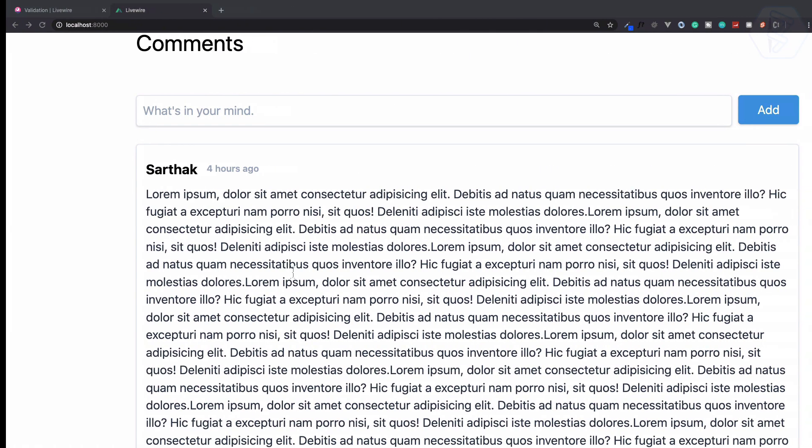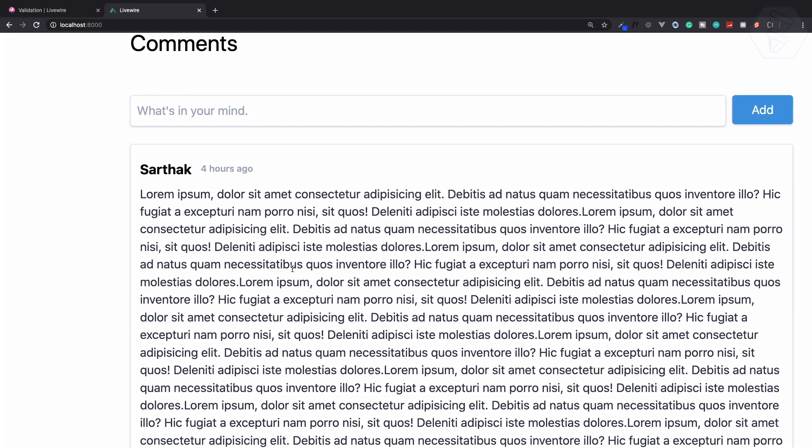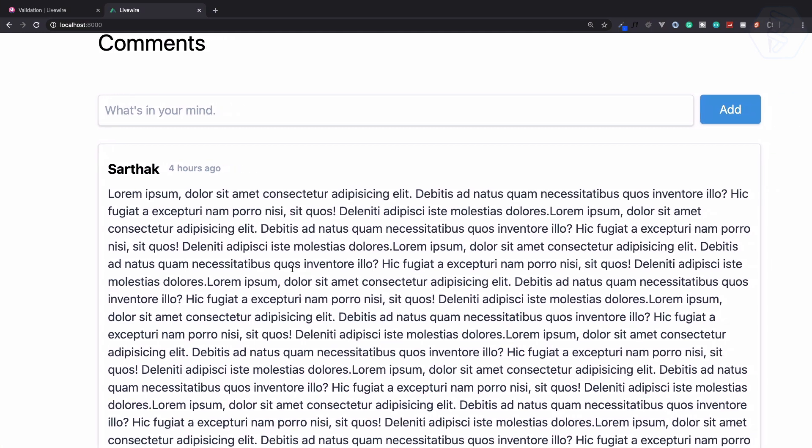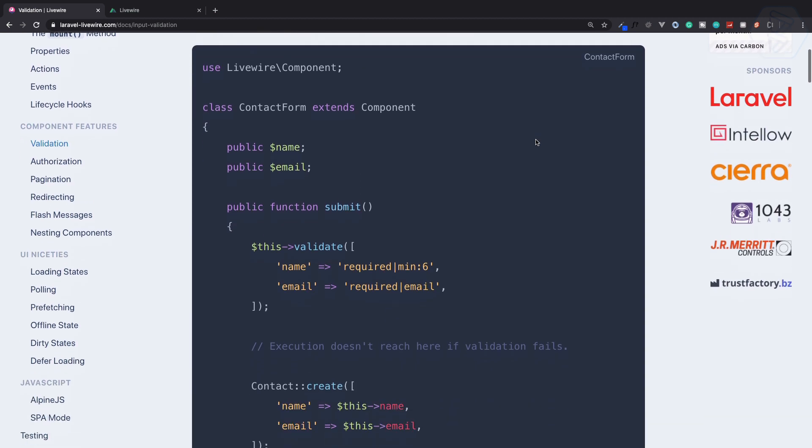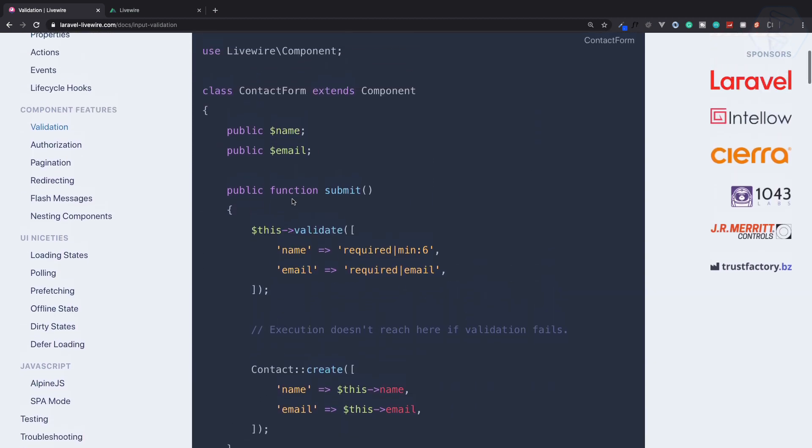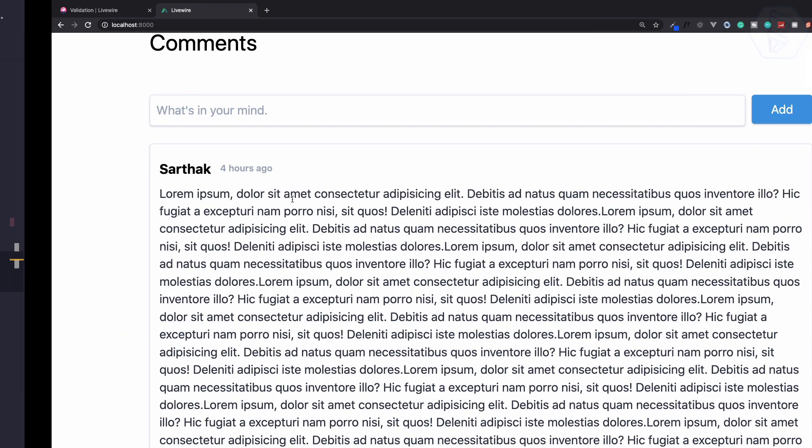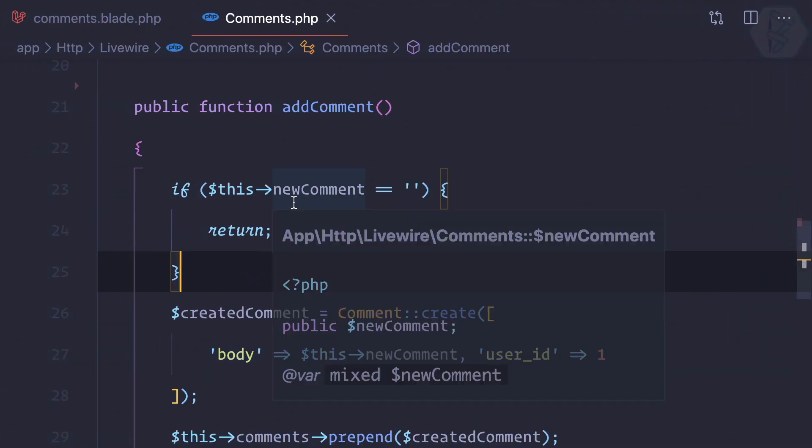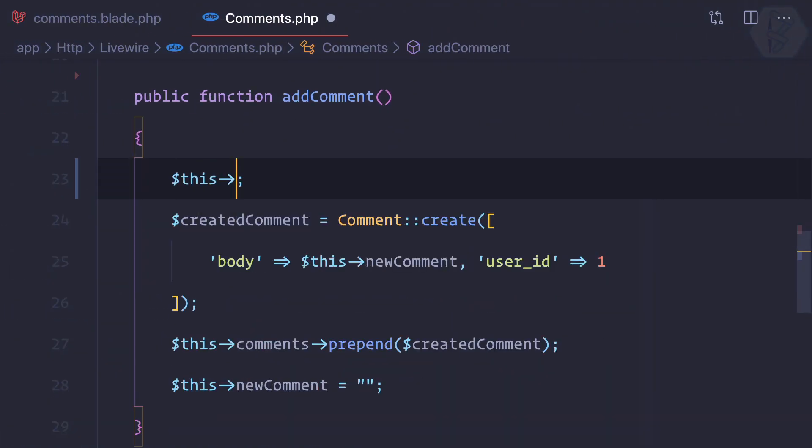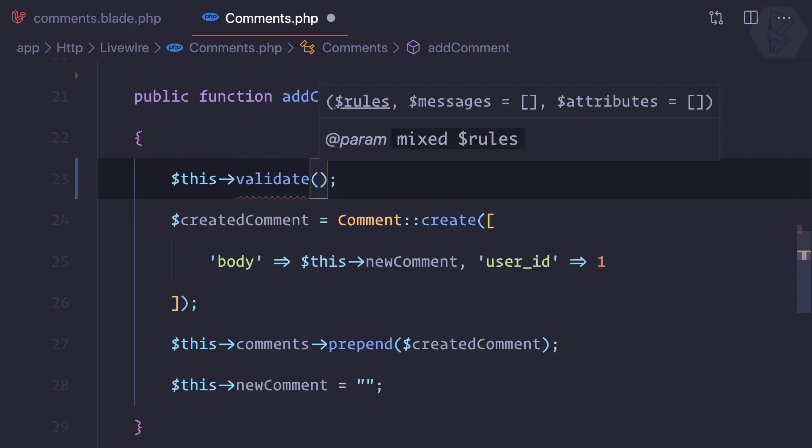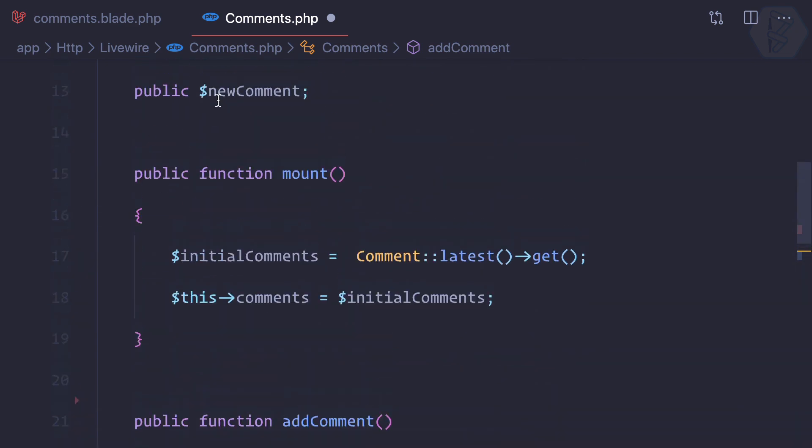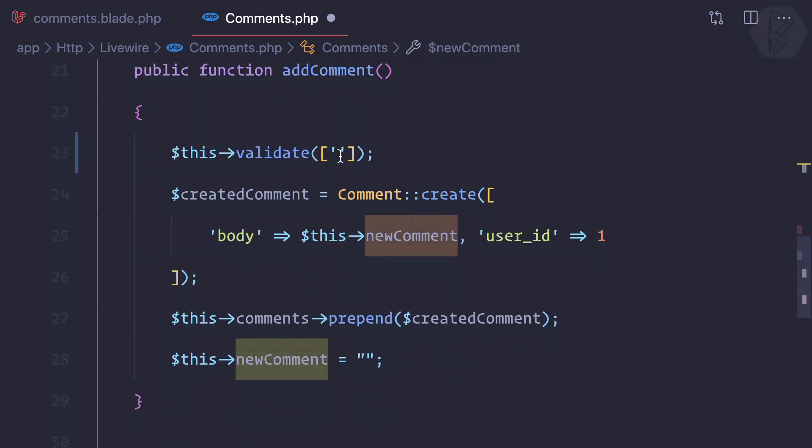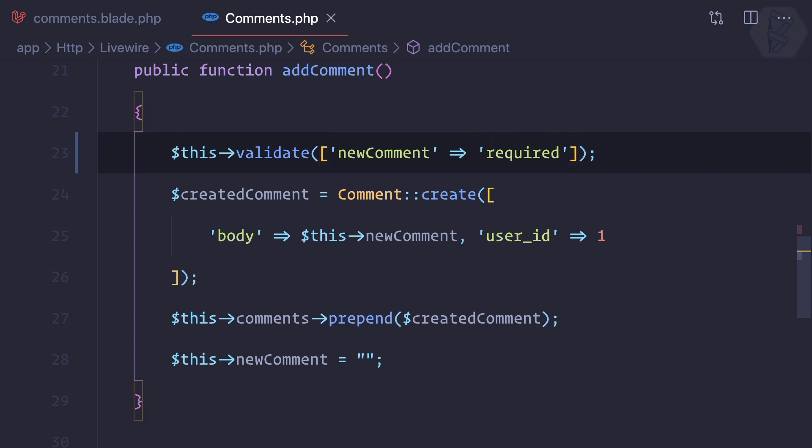You can see we have actually prevented this by just giving an if statement. This is working, but it's still not giving any feedback. So why not use the validation? Normal Laravel validation is going to work inside any component of Livewire. Instead of this if statement, I can just say this validate, and the field you have here which is the new comment. I can say this is required.